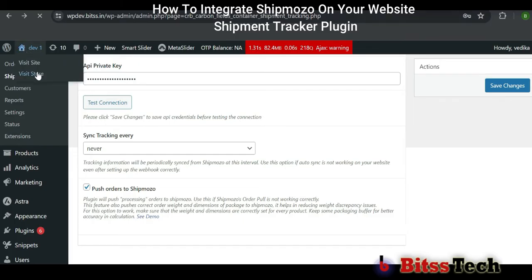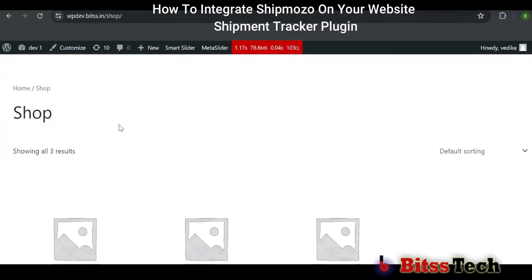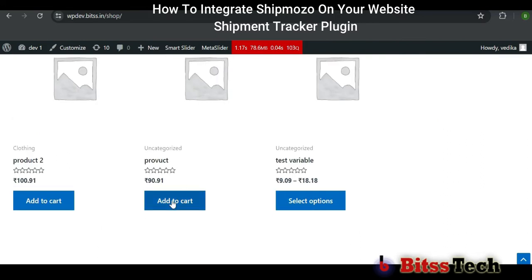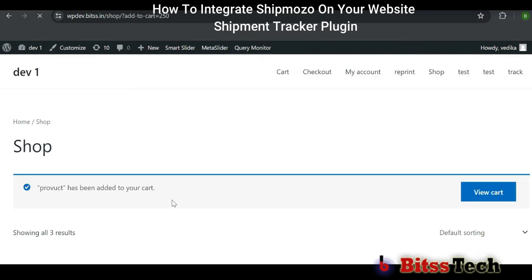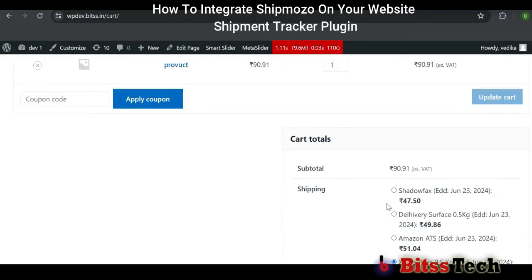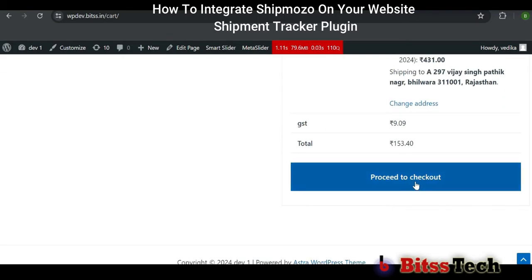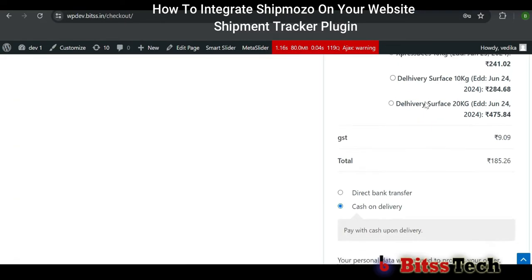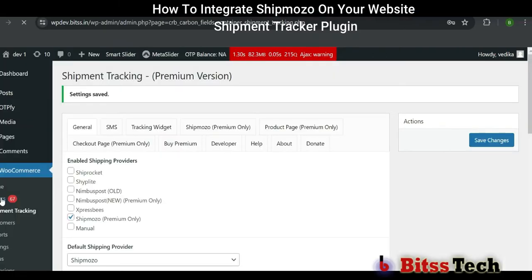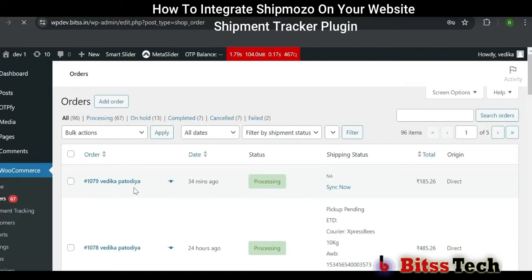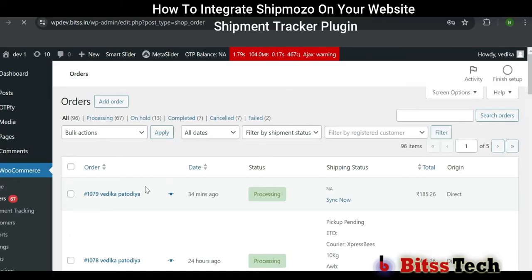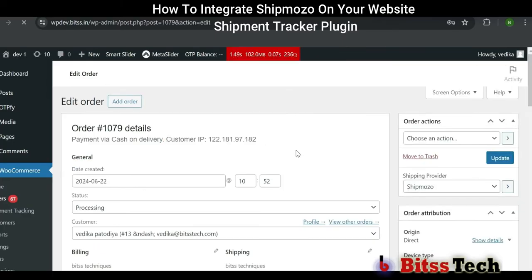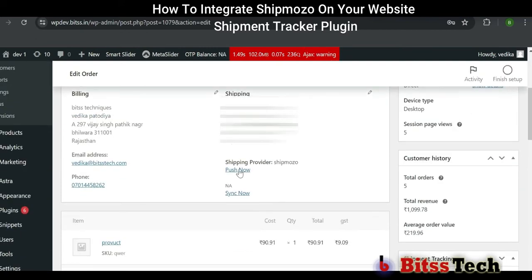Now you can add a product in your cart. Click on Proceed to Checkout, then click on Place Order. Here you can see our order. Click on it. We will push our order into Shipmozo so that you can also see our order at the Shipmozo interface.